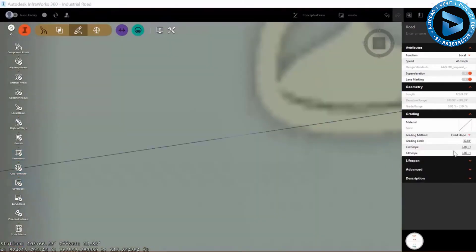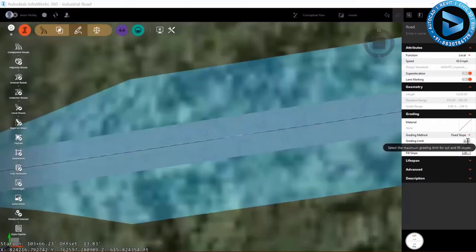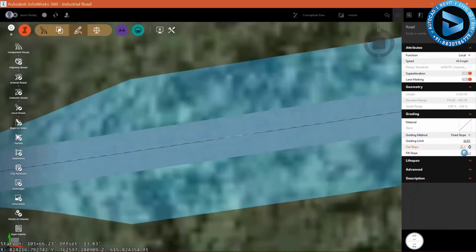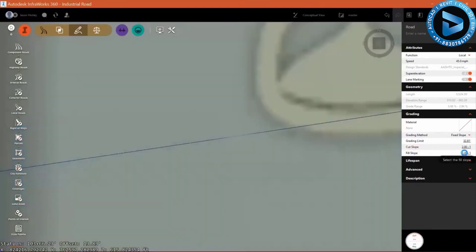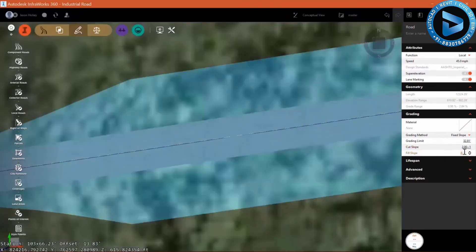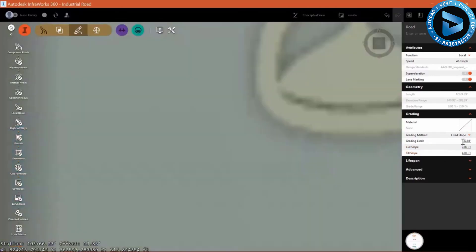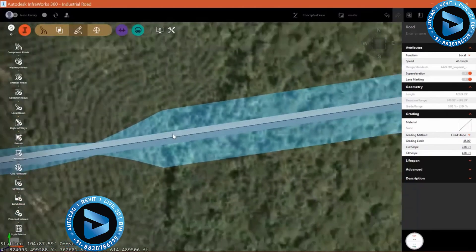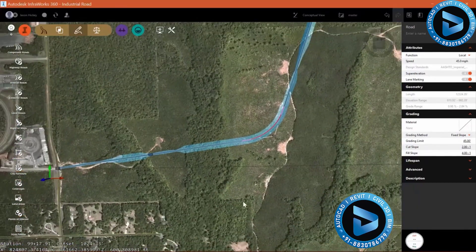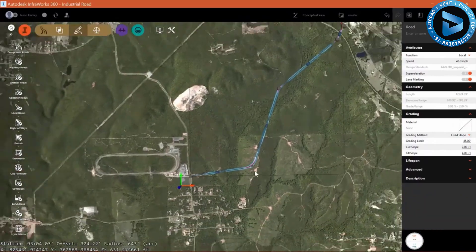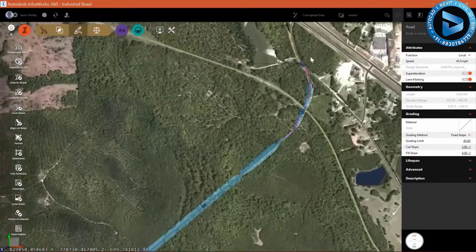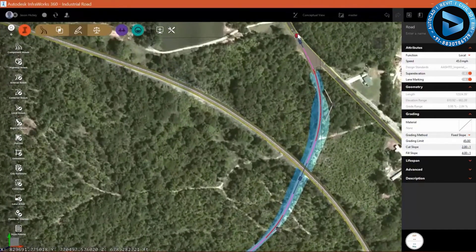I want to set this to a fixed slope grading of 2 to 1 cut and 4 to 1 fill, and that's going to control how my roadway ties into the surface. I can also set a grading limit — I'll set that to 45 feet. That means that at the 45-foot mark off of the offset, if you're done tying in, that's great. But if you haven't daylighted yet, it's just going to shoot straight down to the surface, so in that instance you'll need a wall of some sort.